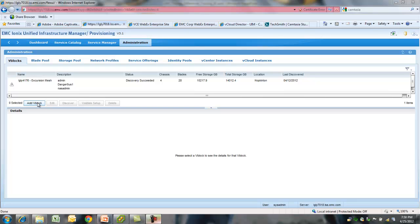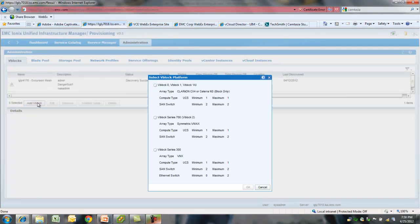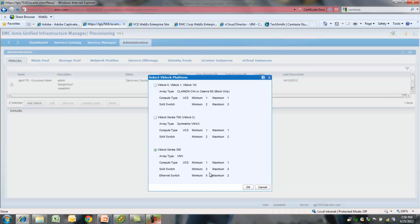First step after installing UIM 3.1, which is a virtual appliance, is to add and discover a vBlock. UIM 3.1 still supports the legacy vBlock types 0, 1, 1U, along with the newer ones, vBlock 700.